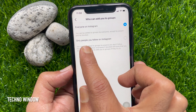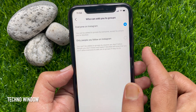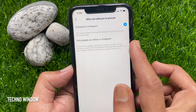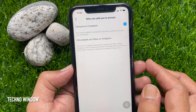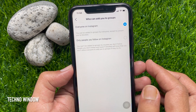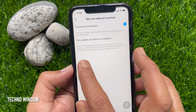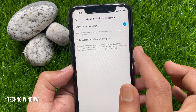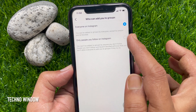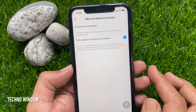If Everyone on Instagram is selected, you can be added to groups by everyone, except by people you have blocked. So select Only people you follow on Instagram. Select this radio button and make it blue.